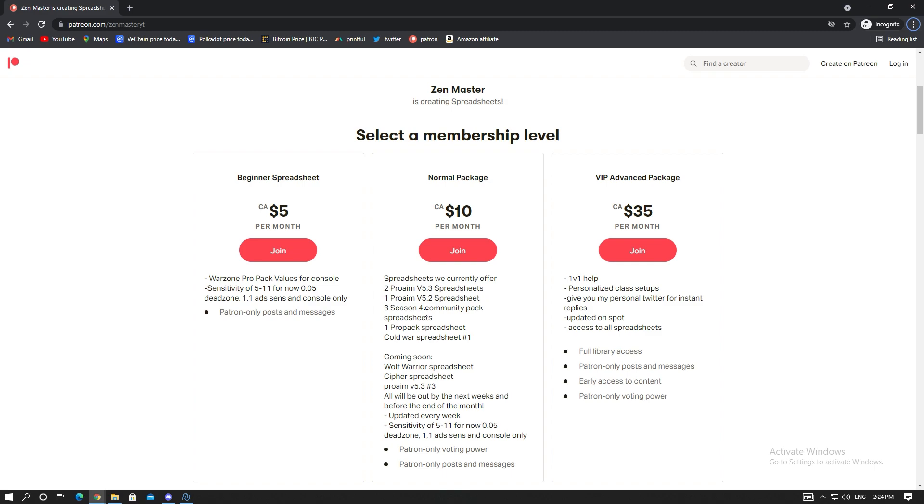I'll also drop the hybrid anti-recoil spreadsheet for Season 5 tomorrow. But in the meantime I really recommend you guys come and try the Pro version 5.3 spreadsheet and the Pro version 5.2 spreadsheet. I've got so much good feedback on them and the love and support on these spreadsheets has been absolutely insane.